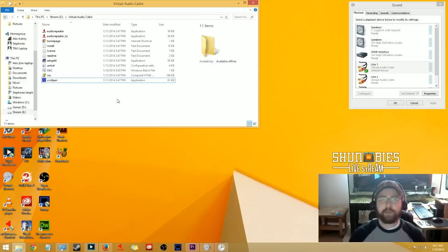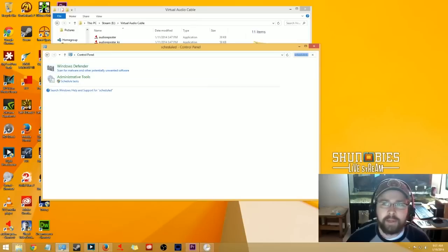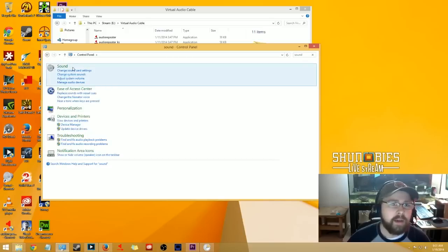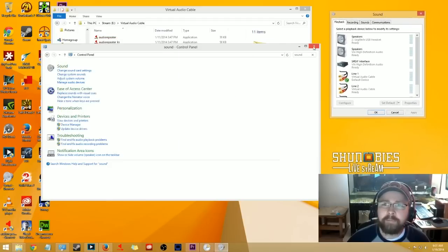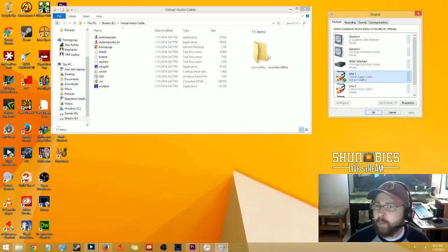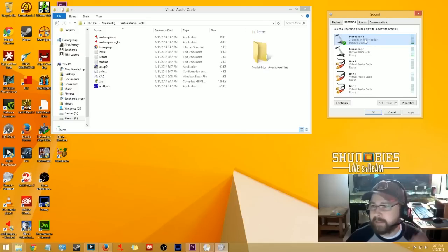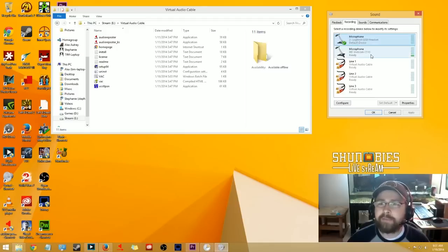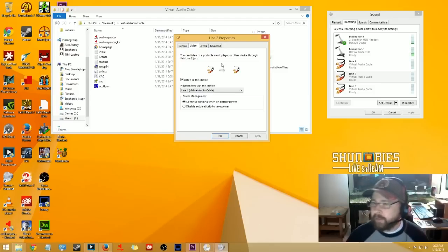Now go into your Control Panel, search for Sound, and open Manage Audio Devices. In your playback devices, set Line 1 as your default playback device. Then go into Recordings and set your default microphone — I have my headset mic set as the primary microphone. Then go into Line 2 and have it listen to Line 1.